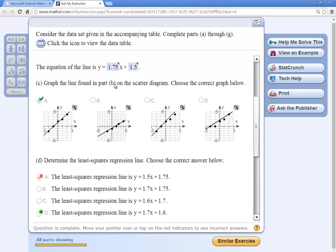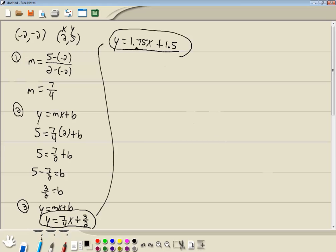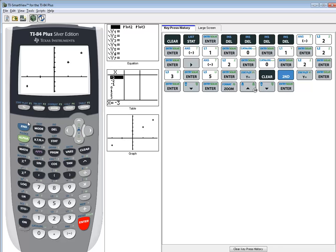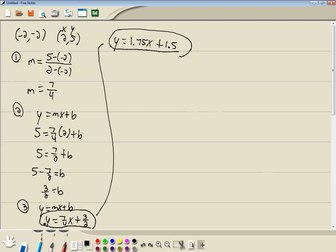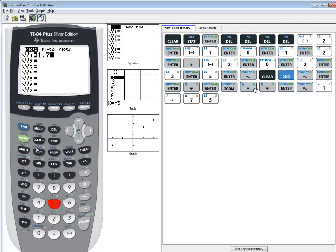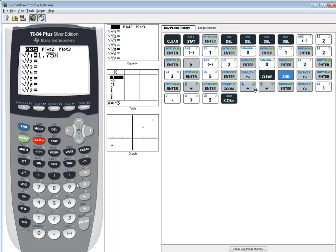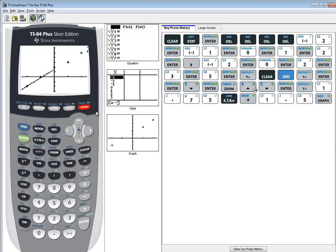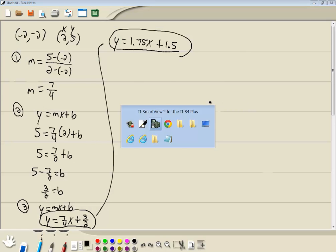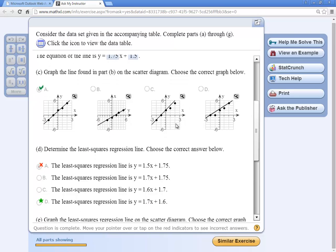So now it says graph that line we just found on the scatter diagram. So what I can do is I'm going to take this and go back to my graph. And I go to Y equals. I'm going to Y1. And I put in 1.75 X plus 1.5. And then graph. And that will give you your graph, your line on your scatter plot.